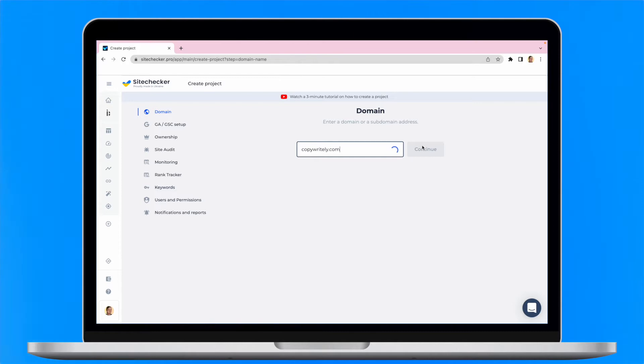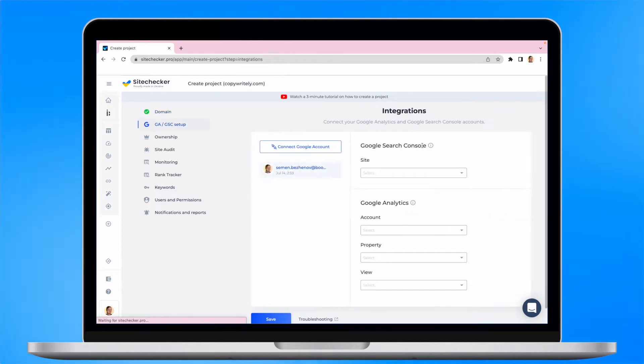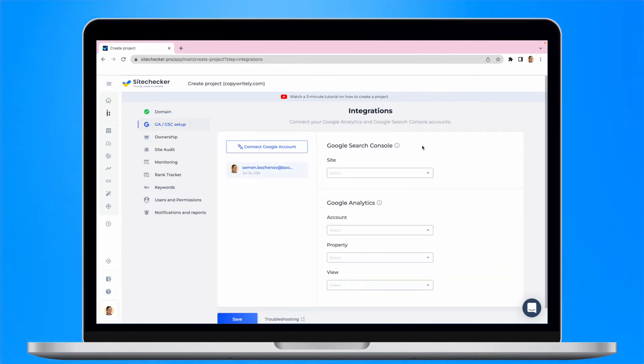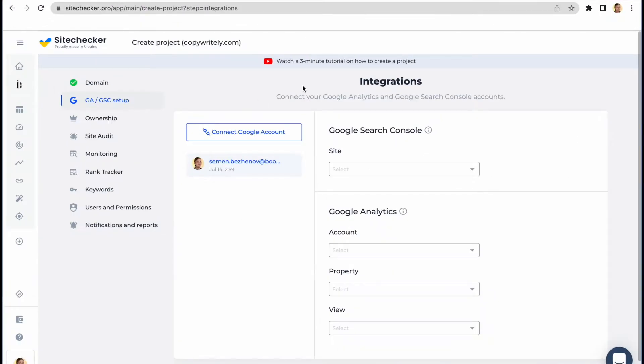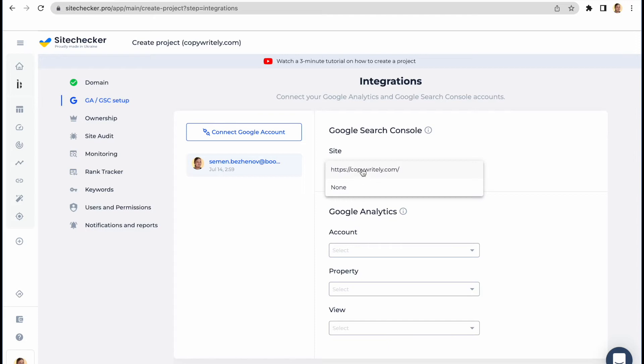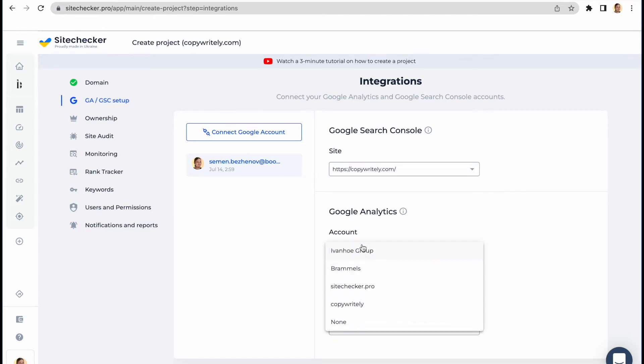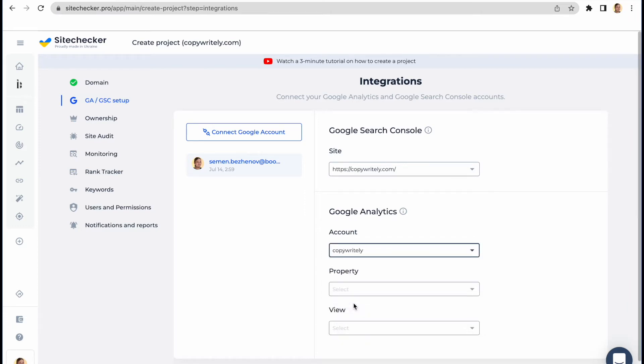The first step is to connect to a Google account. This will allow you to import the data from Google Analytics and Google Search Console into SiteChecker. This and the next step are not obligatory and can be skipped. However, it is better to set up everything in order to achieve the best results.